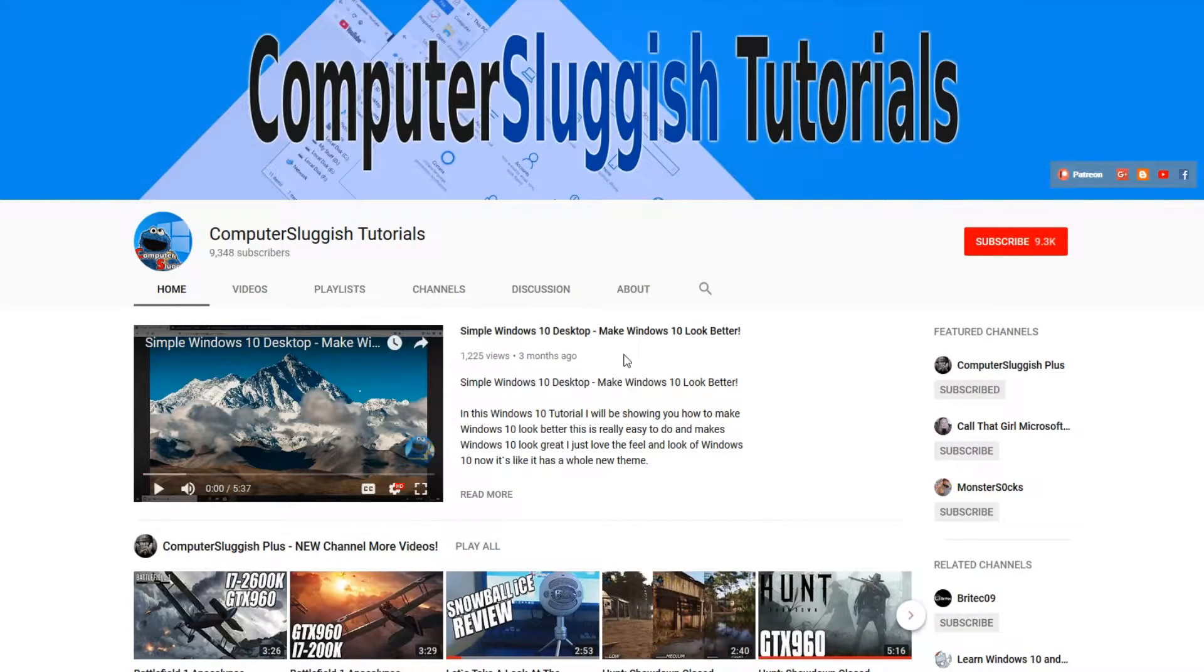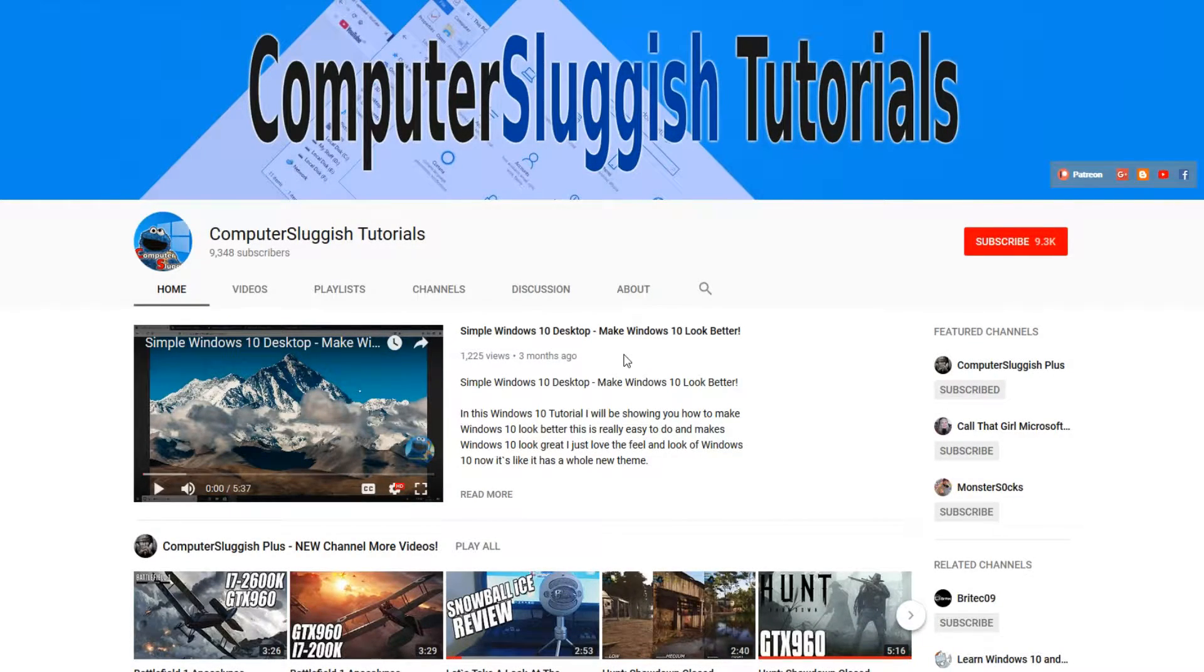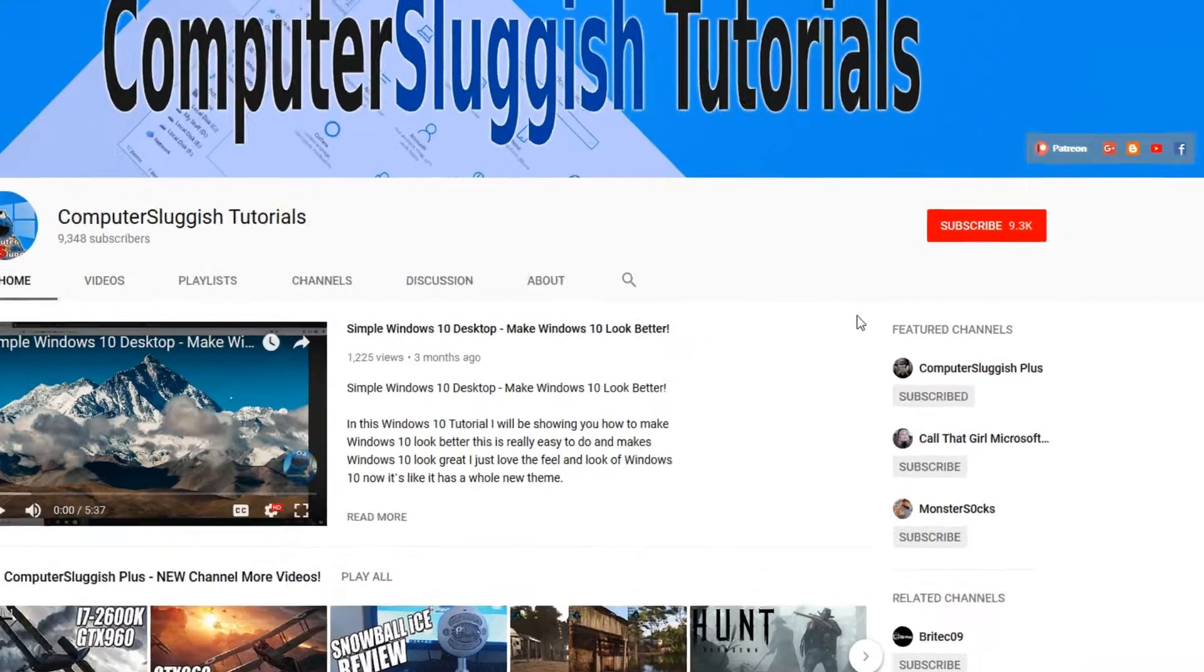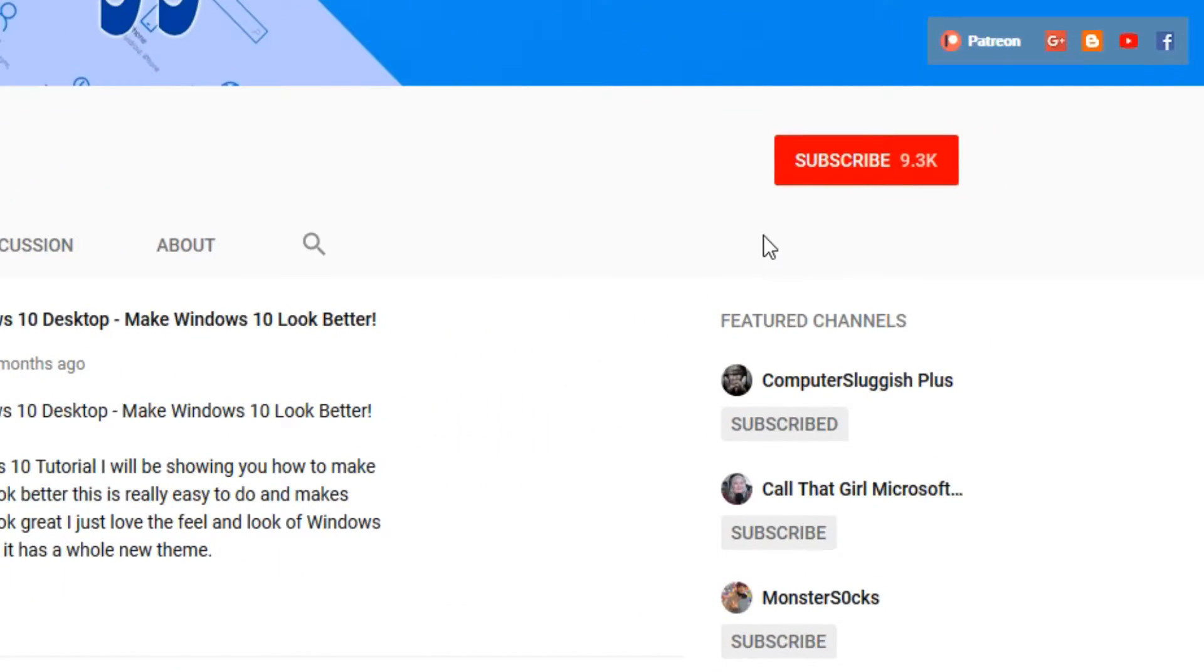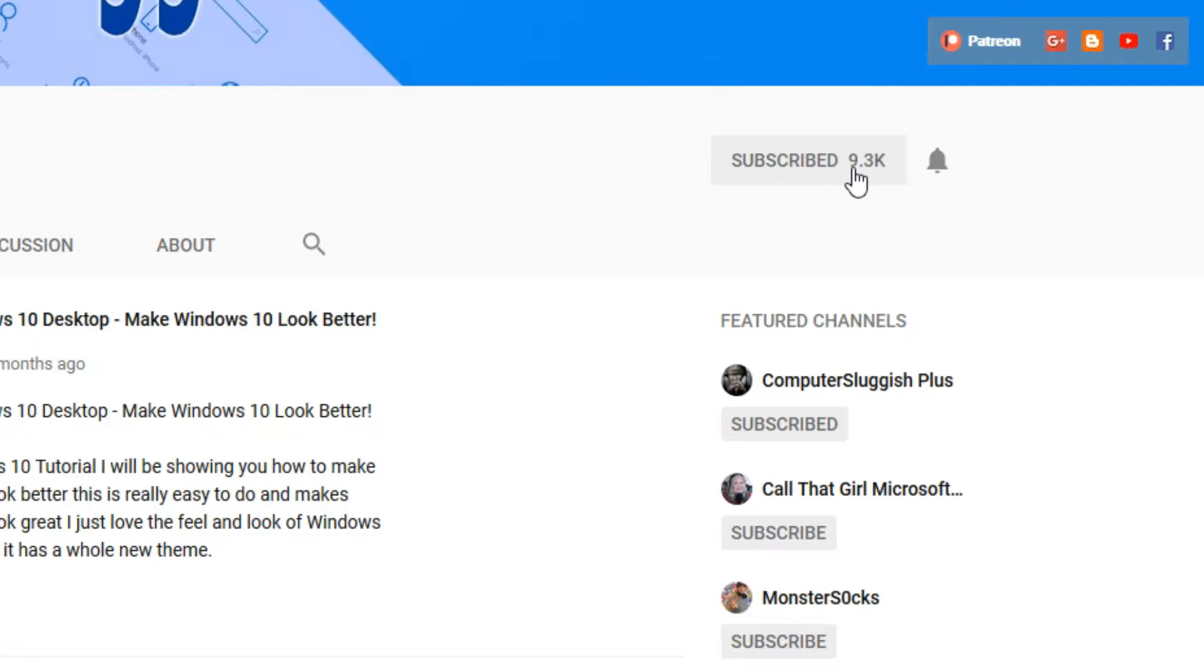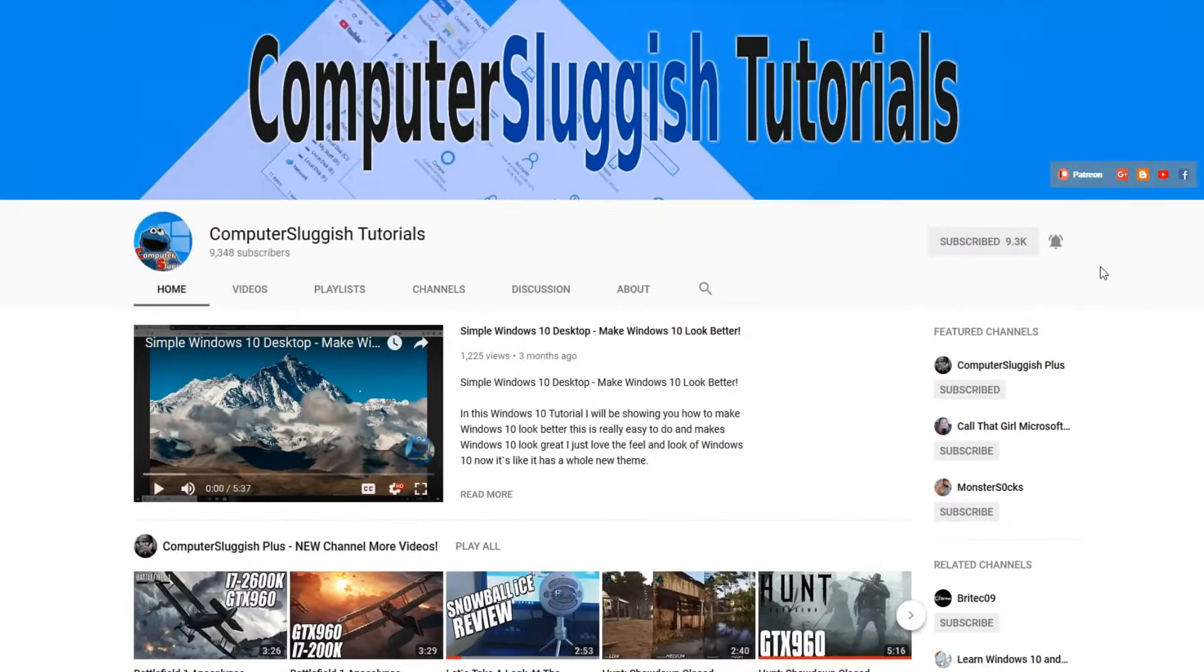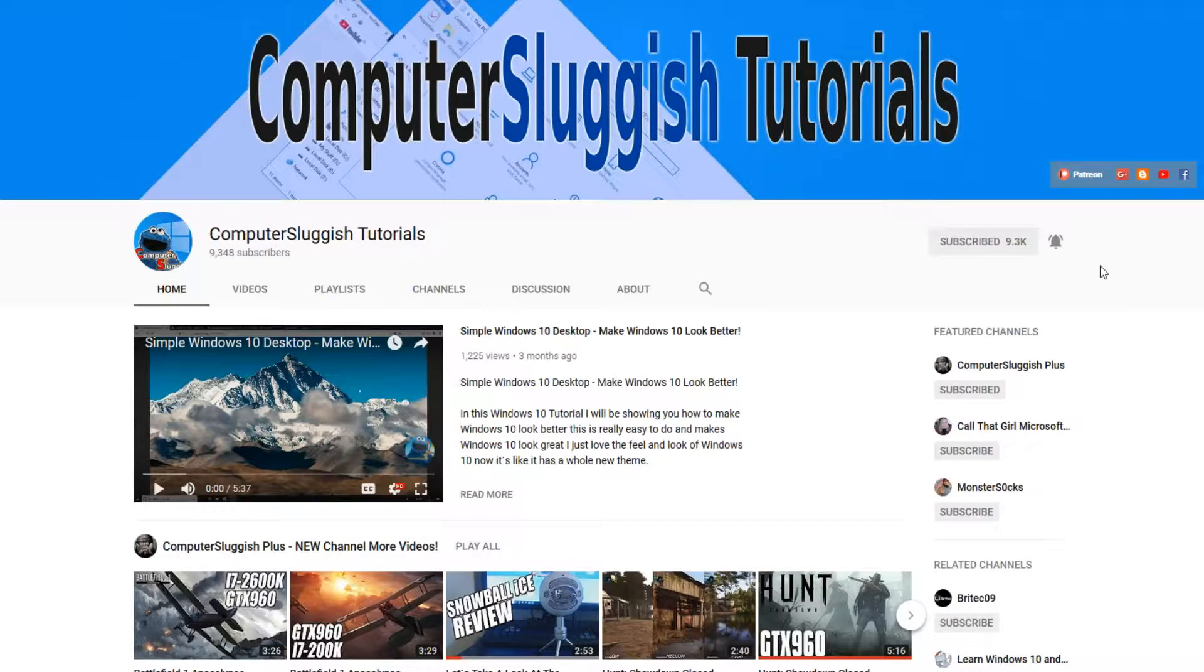Hello and welcome back to another Computer Sluggish tutorial. Before we get started, have you subscribed to my YouTube channel yet? If not, be sure to click on the big red subscribe button on my main page. And once you have done this, don't forget to click on that bell to be the first to get notified when I upload a new video.